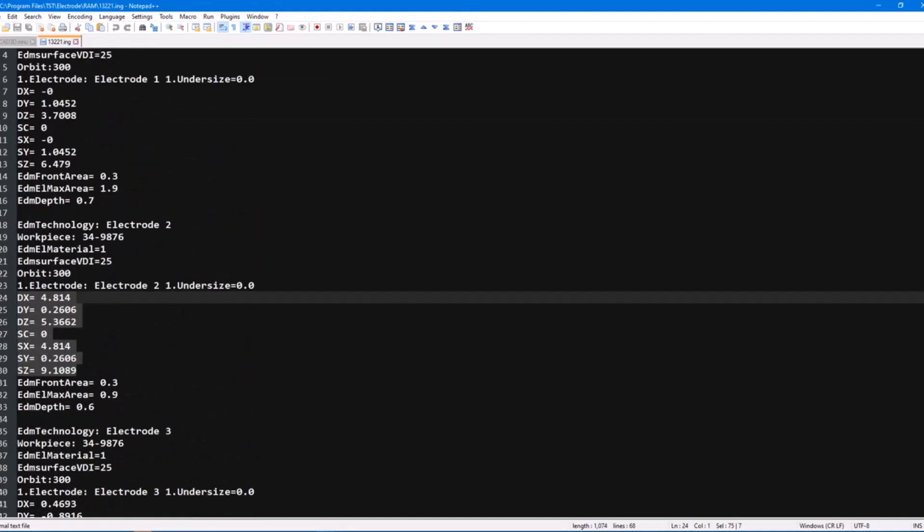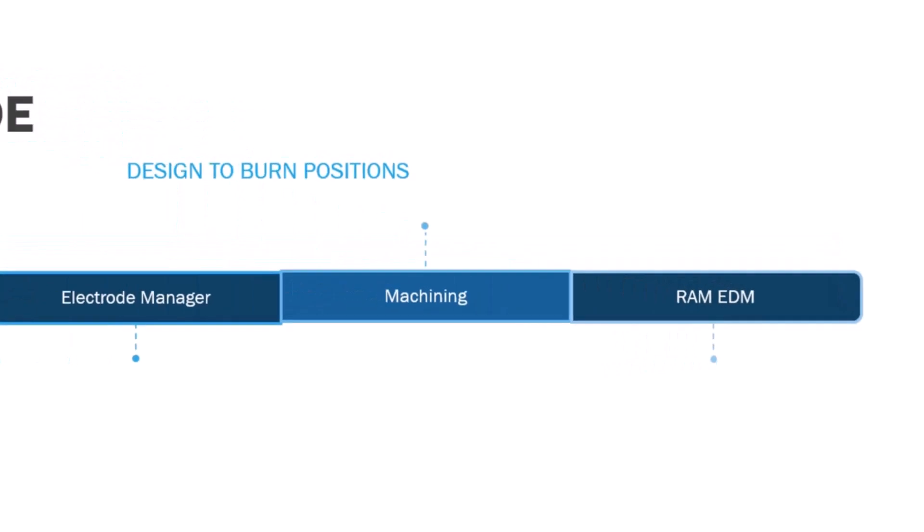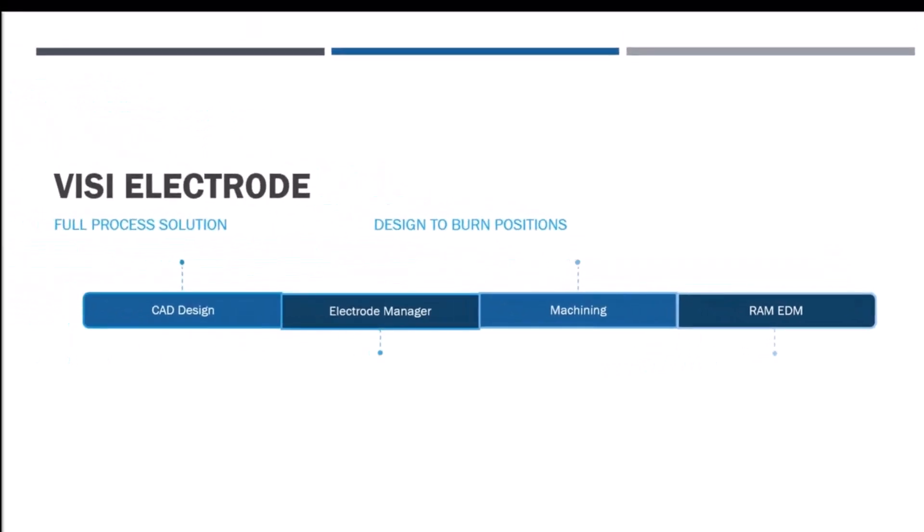After selecting the required information, this is turned into a G-code program as shown, that is run on the control similar to a CNC mill. With a final look at the roadmap, we can see how using VISI is a fully integrated solution that improves our process, starting from design all the way through to the shop floor cutting and burning electrodes. Thank you for watching.